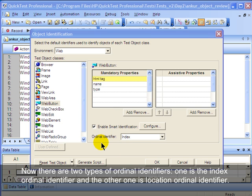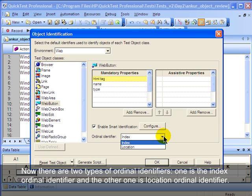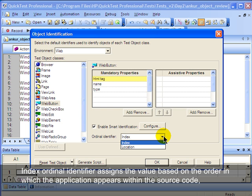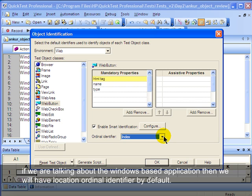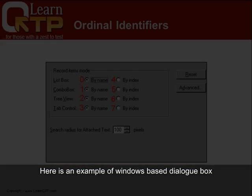There are two types of ordinal identifiers: one is the index ordinal identifier and the other one is the location ordinal identifier. Index ordinal identifier assigns the value based on the order in which the element appears within the source code. When we talk about web-based applications, we will have the index ordinal identifier by default. If we are talking about Windows-based applications, then we will have the location ordinal identifier by default.